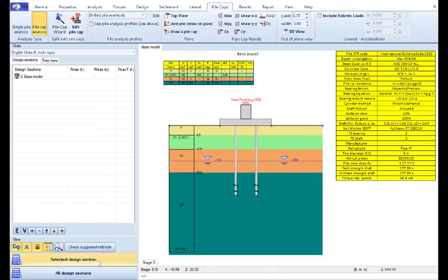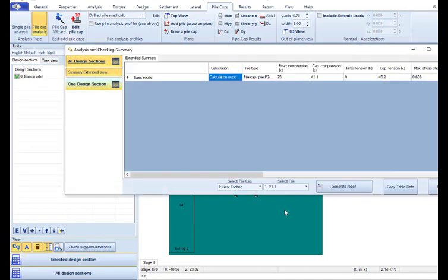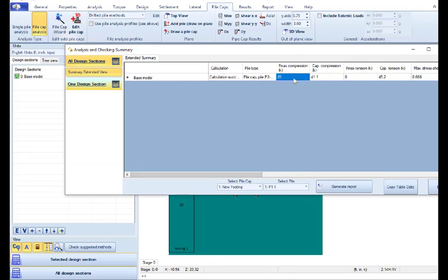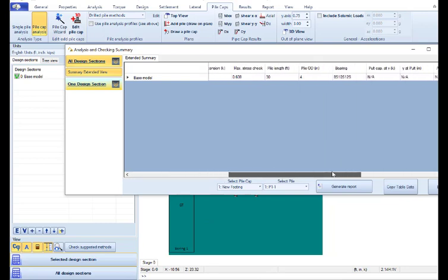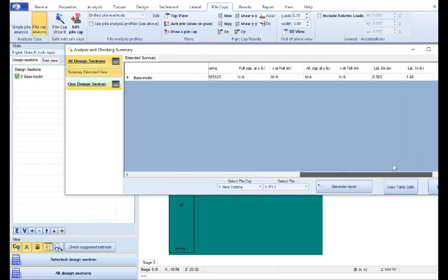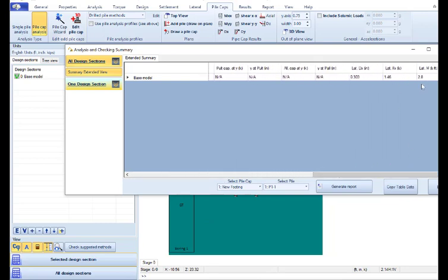When I select to run the analysis, the software will analyze and give us here the most critical results for every pile. So we can see how much compression load is transferred to every pile, the compressional capacity, the tensional capacity, and at the end we can see the lateral results.